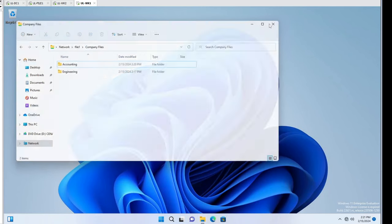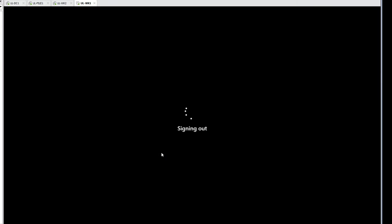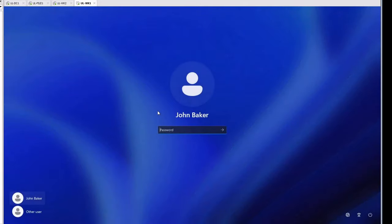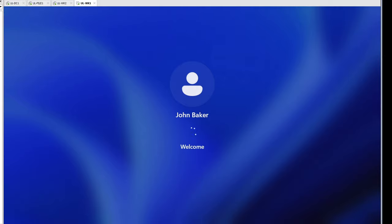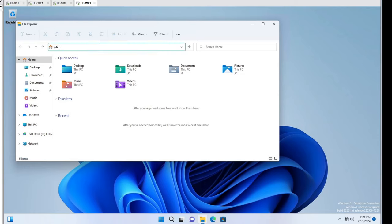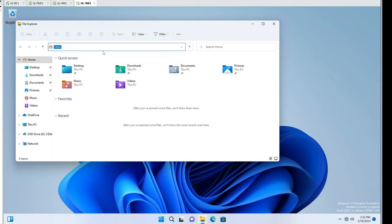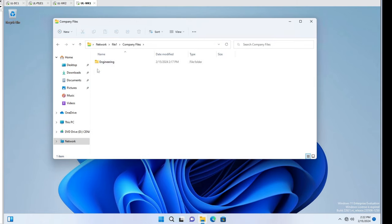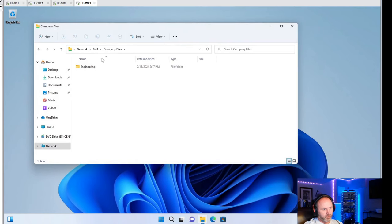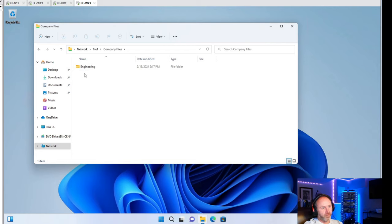I'm just going to log these guys off for a second - sign out John Baker, sign out Cindy Williams. Right now John Baker should not be able to see Accounting since he doesn't have read permissions to that folder. Let's connect to file one and see Company Files. If he opens that up, the only folder he's going to see is Engineering. That's pretty cool - I hope you like that. A lot of people don't use it, but it's super handy that they can't really see the folder, so they can't even play with it. It really is there, it's just hiding it from John Baker.